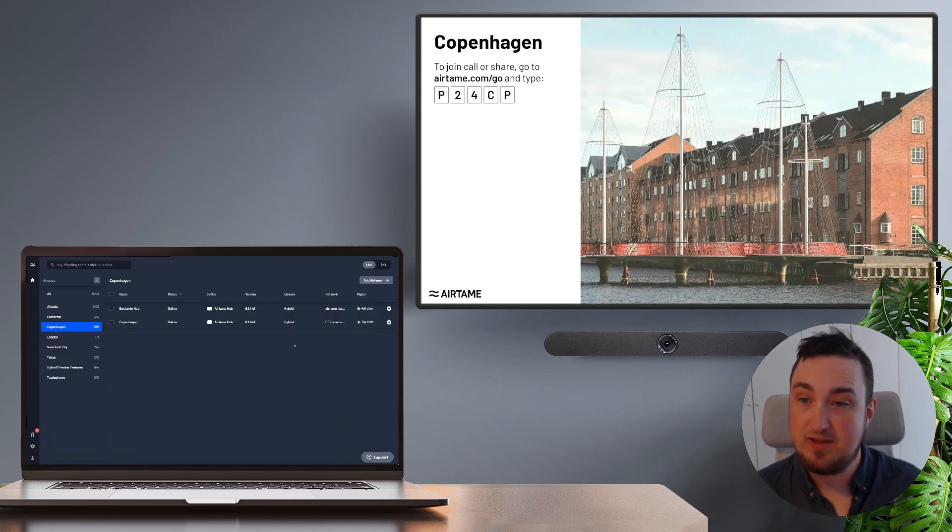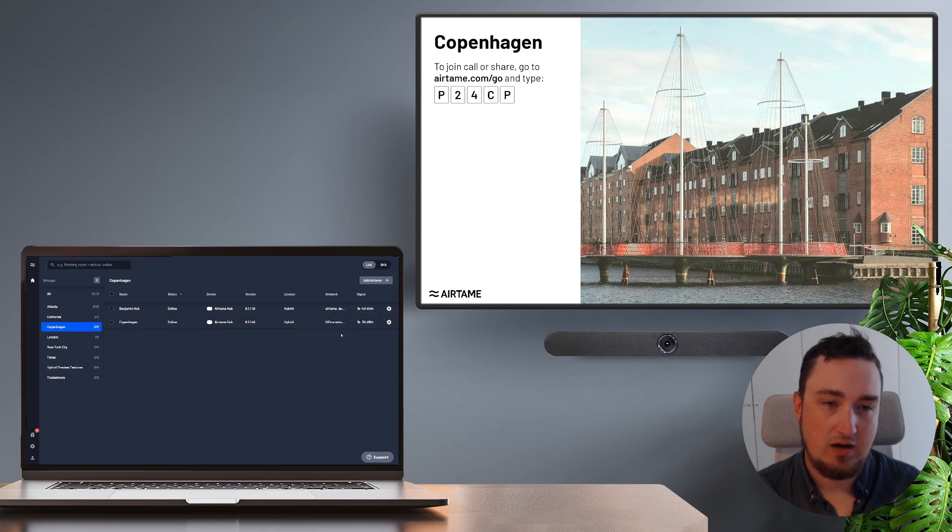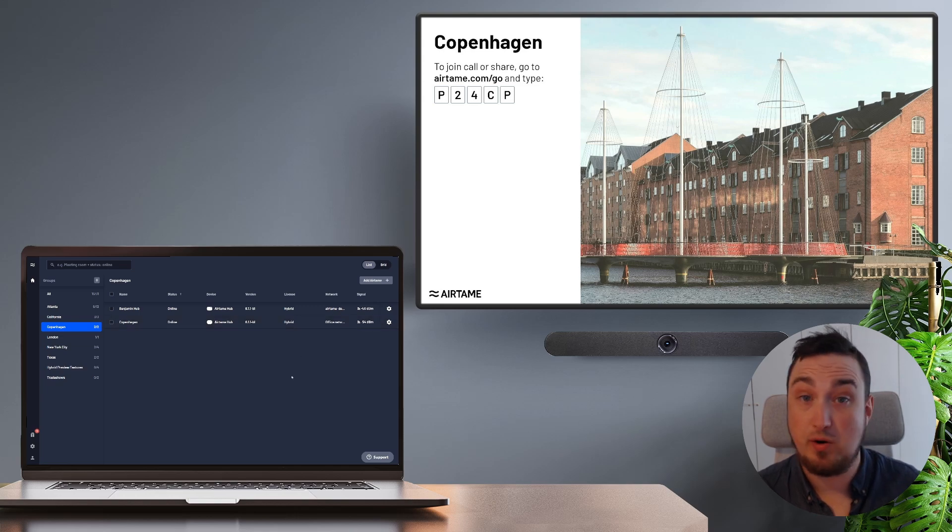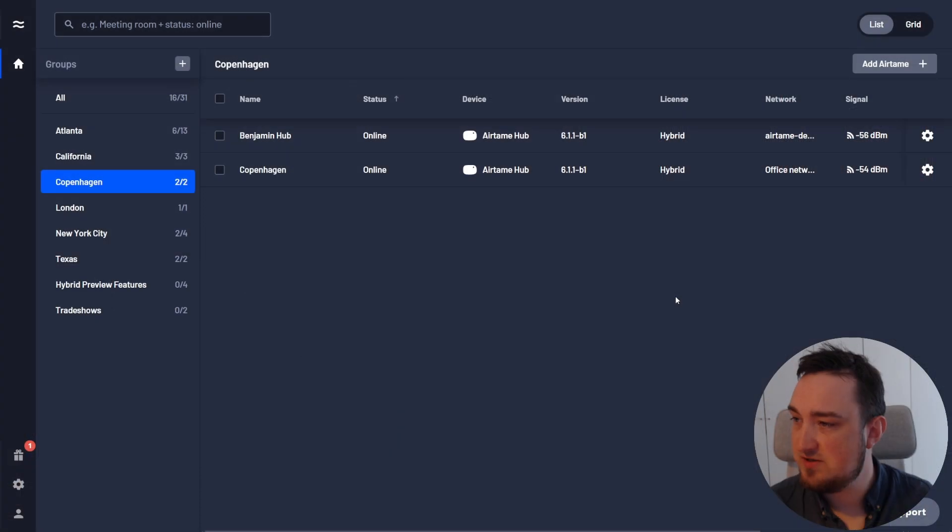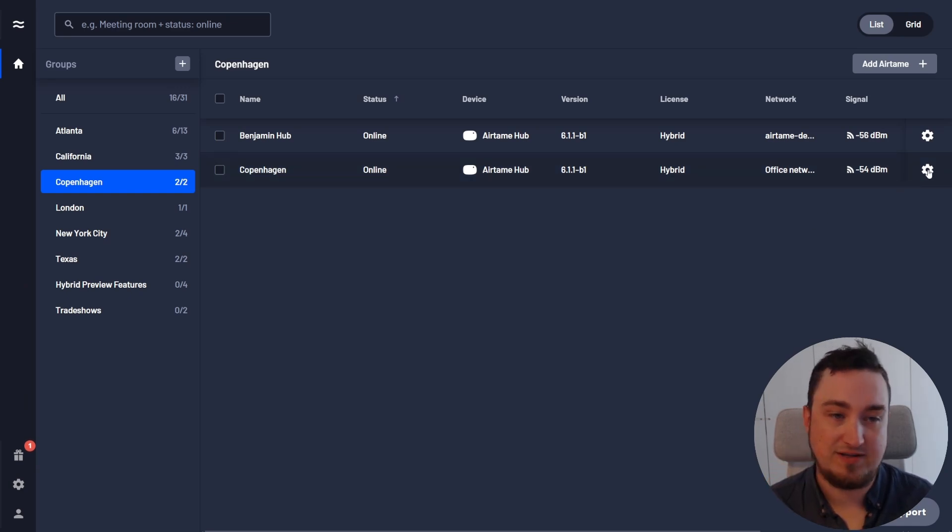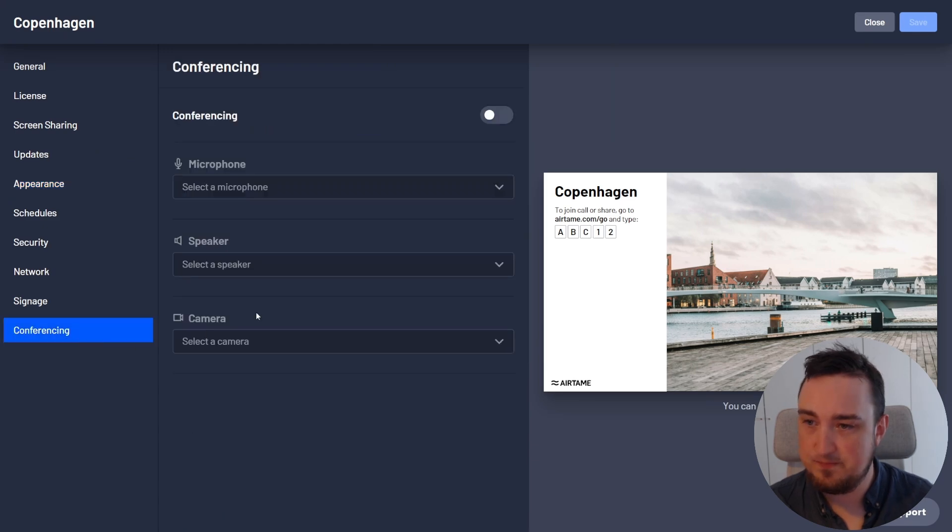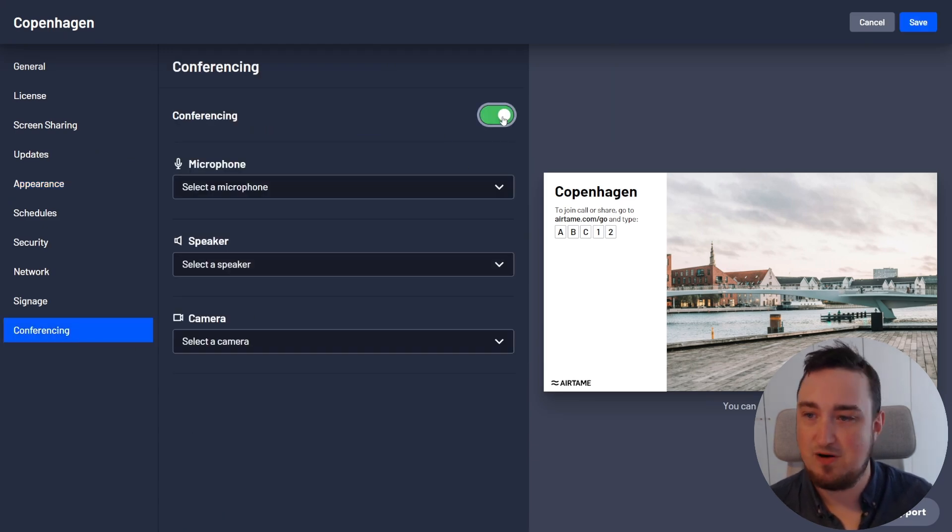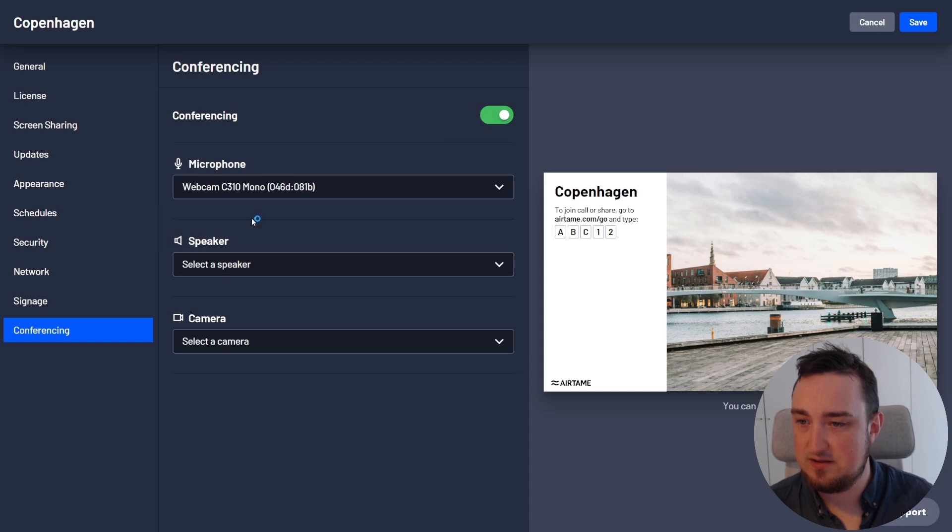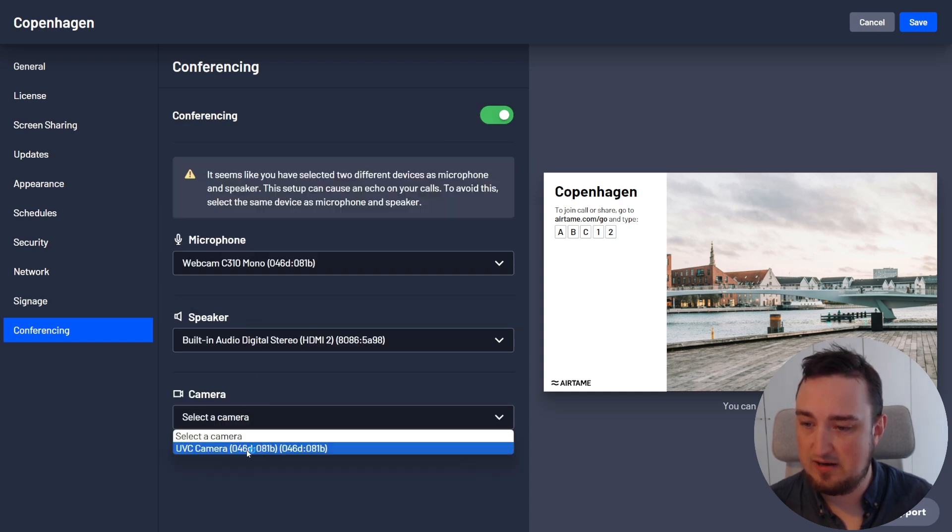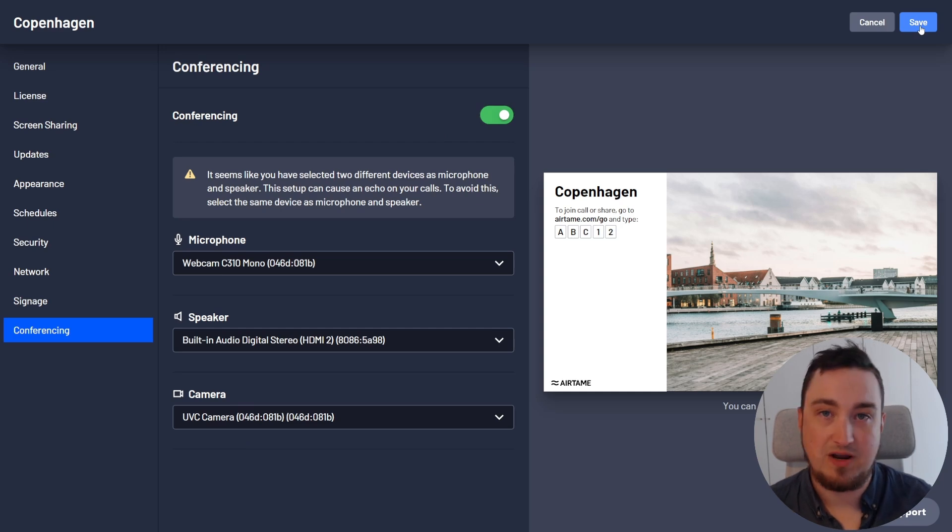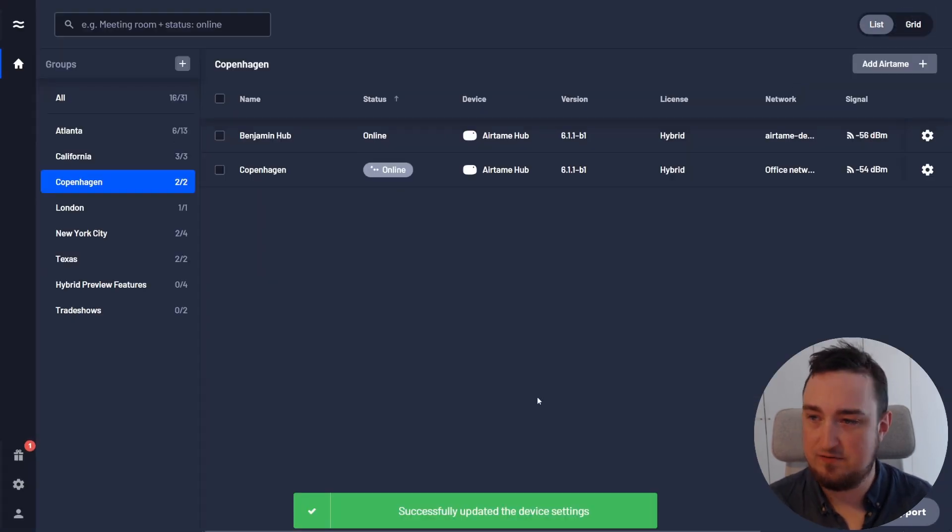So with the license applied to my Airtame screen, I want to enable the video conferencing next. So let me just quickly zoom in. All I'm going to do here is go to the settings option for my Airtame screen and open conferencing and then enable video conferencing here. I'll select the microphone, speaker and camera I want to use based on my connected peripherals and hit save.